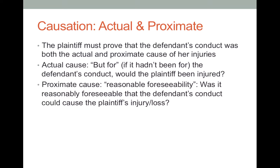A lot of times we behave in ways that are careless but, thank heavens, we don't cause harm to someone else. That's not going to be a negligence lawsuit. We're only looking at cases where people were actually harmed by someone else's conduct, and that person should have foreseen that their behavior was creating an unfair risk of harm to other people.